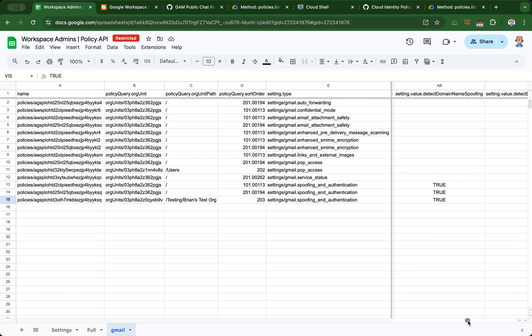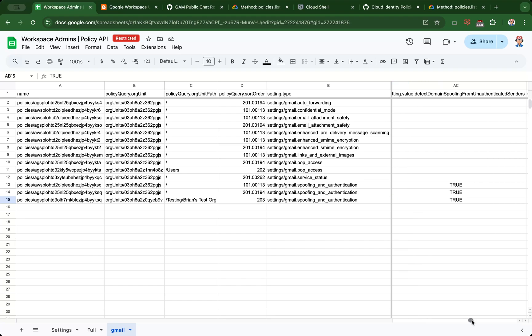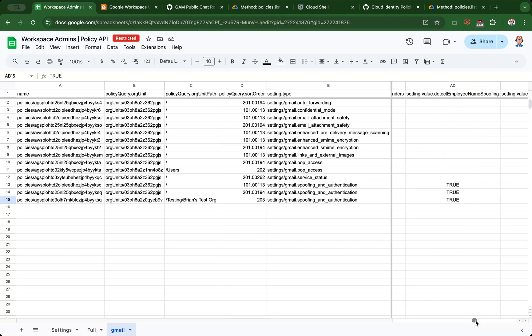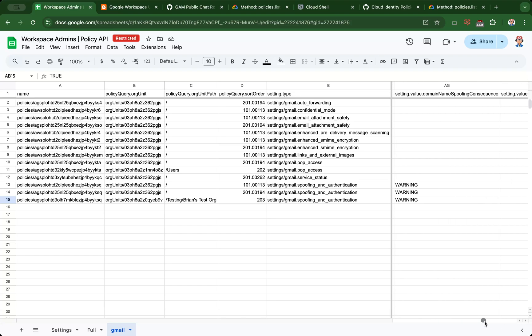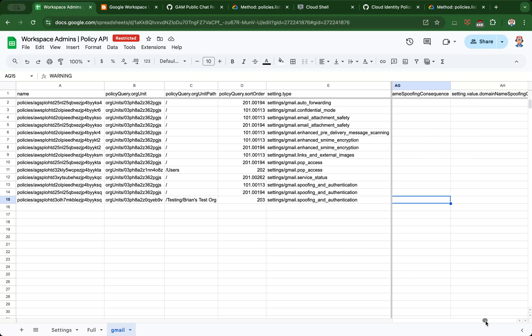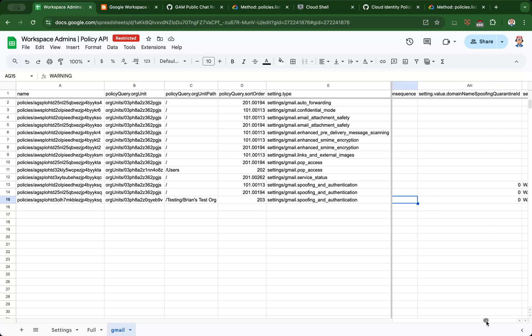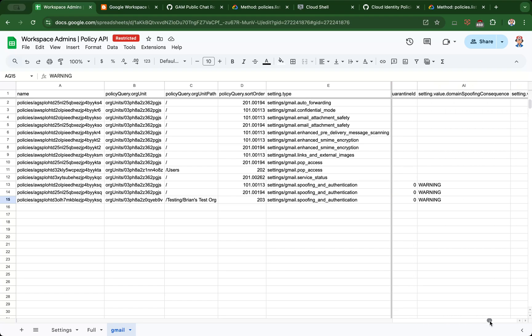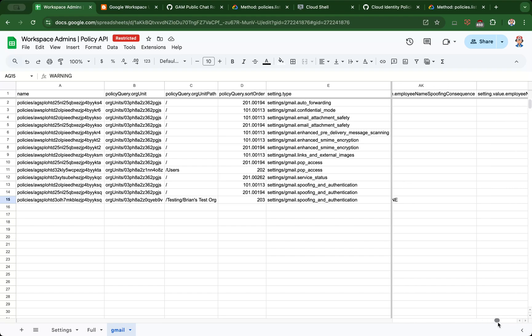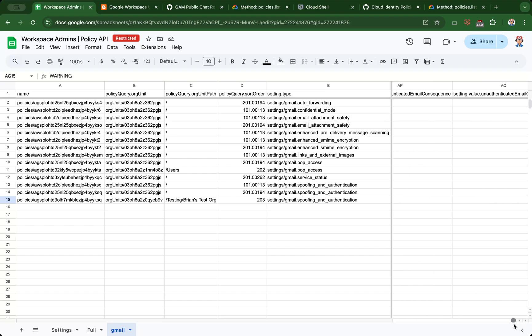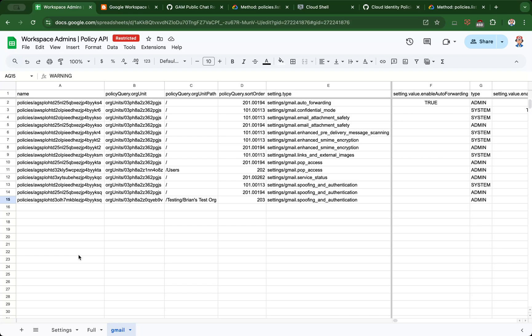The settings are self-explanatory: detect domain name spoofing is true, spoofing from unauthenticated senders, employee name spoofing, group spoofing, unauthenticated emails, and then actions for some of those safety settings, which are important to configure. Warning obviously only gets displayed in Gmail, which is why you may want to consider disabling POP or IMAP or any mail clients that do not display this warning that's built into Gmail. This is one way for you to take a look at the relevant policies for a particular service.